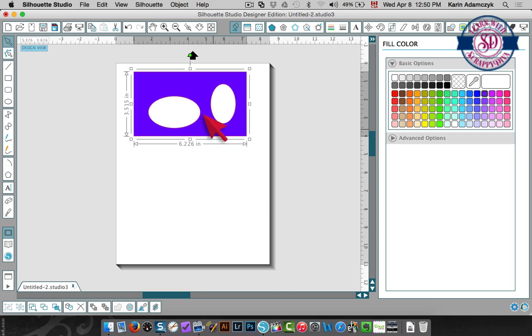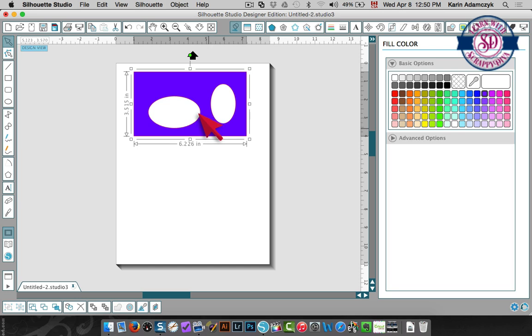By the way, if you don't have a compound path you would not see the white behind there. You wouldn't have the holes in there. I'll show you what I mean.